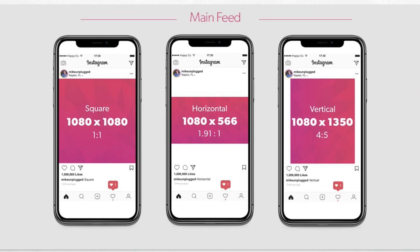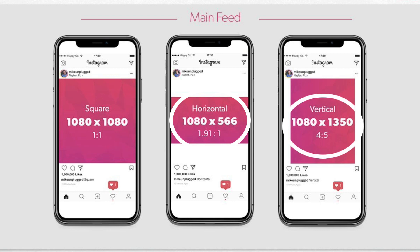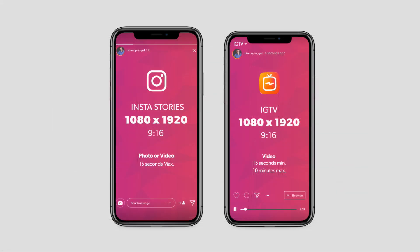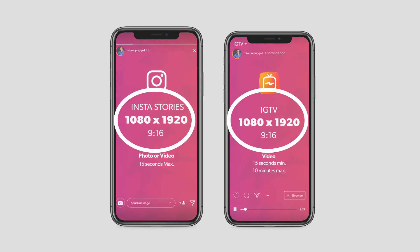The left side of the cheat sheet is for the main feed of Instagram. You have three different size options: you can upload a square, a horizontal, or a vertical video or photo to the main feed. On the right side, that's for Instagram stories and Instagram TV, and they both take the same size — vertical.